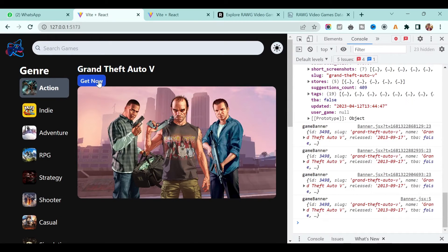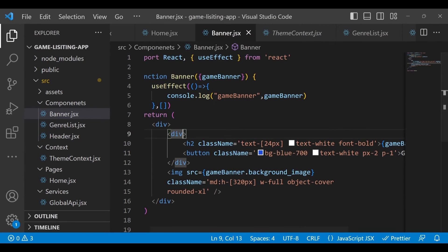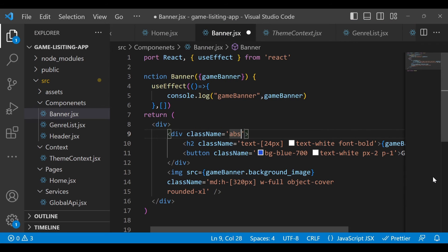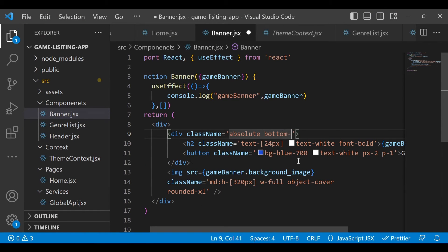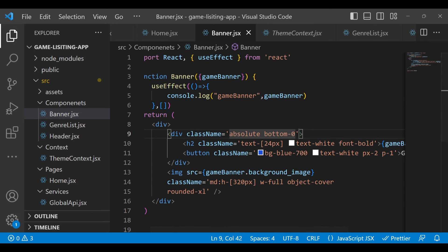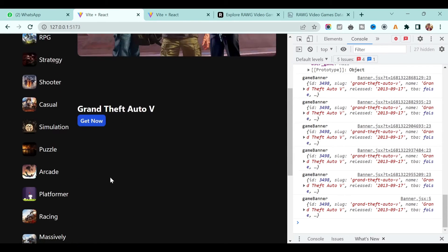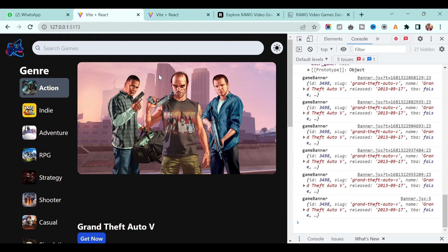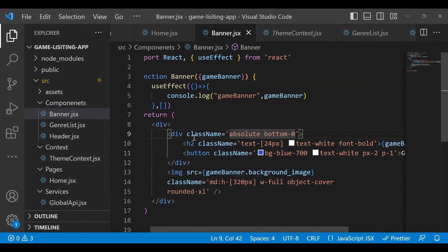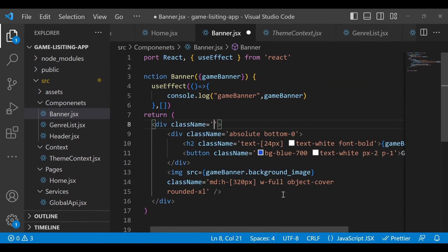Now we want to put this text on top of the image. Make this div absolute so it overlaps the image. It's coming, but we want it at the bottom, so add bottom-0. It's showing at the top of the layout because it's positioning relative to the page — so you have to make the parent div relative.